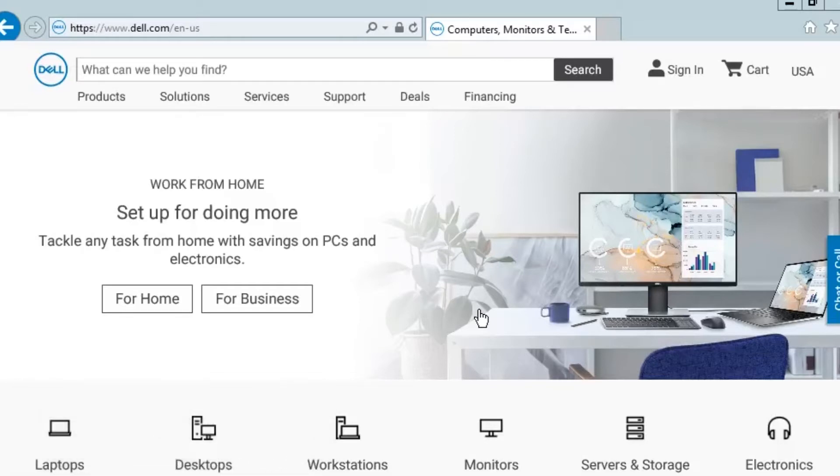So first things first, I want to preface that with this method we're going to be showing you today, you do need to have an operating system on your server, that way you can get to a web browser.